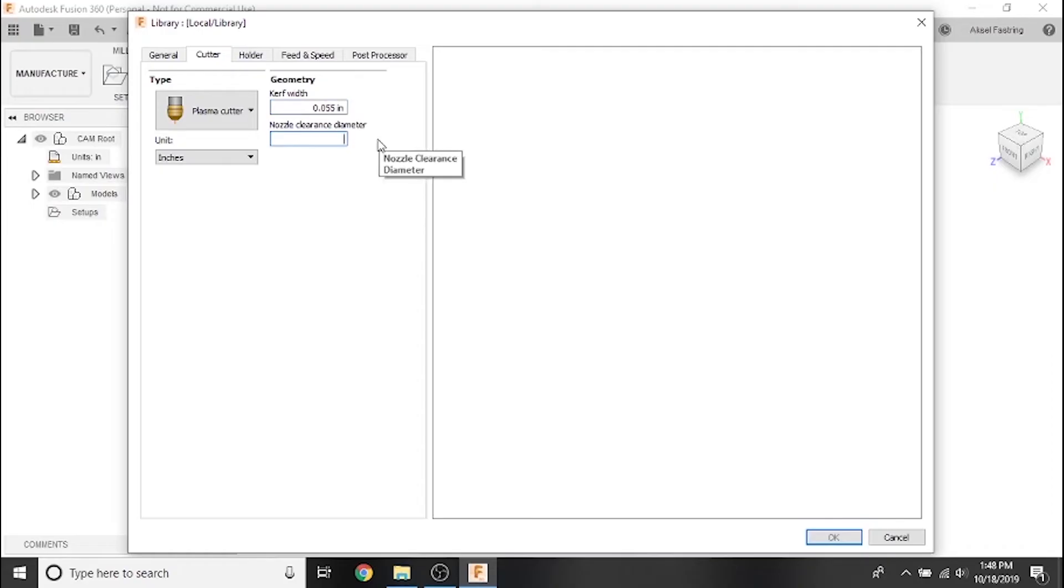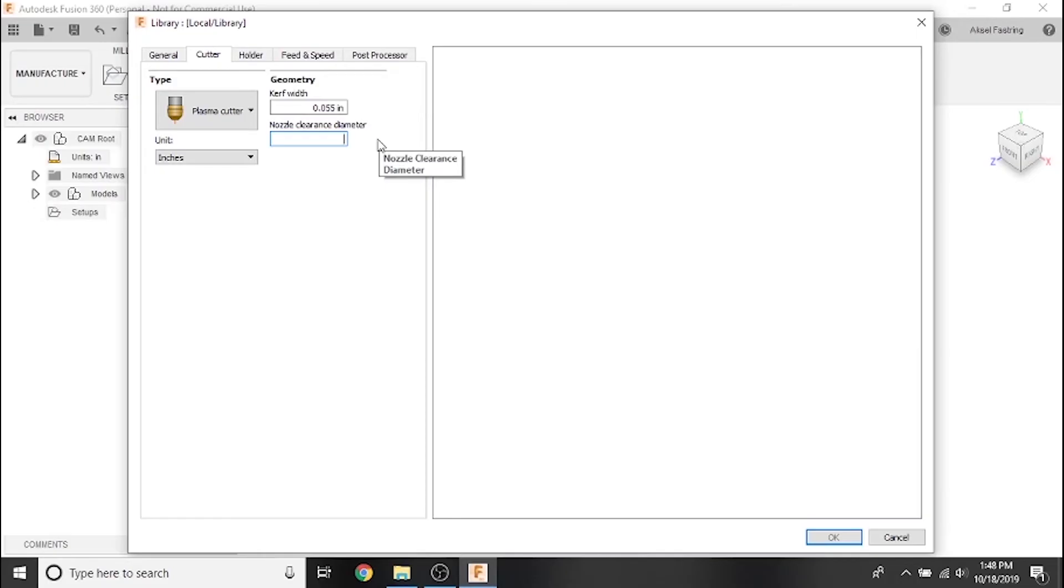Since the Crossfire is a two-axis machine without z-axis movement, we can avoid tip-ups with an accurate nozzle clearance diameter in conjunction with the keep nozzle down feature that we'll use later. For our cutter the nozzle diameter is conservatively about one inch, but this may differ for you. If you're using the Crossfire Pro, also set this value to one inch. We'll cover z-axis control later.